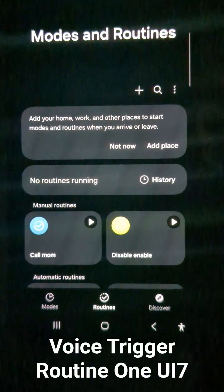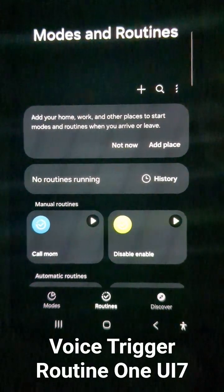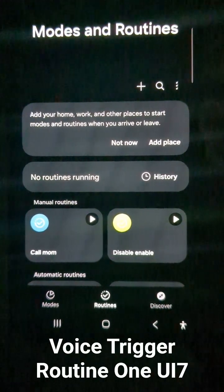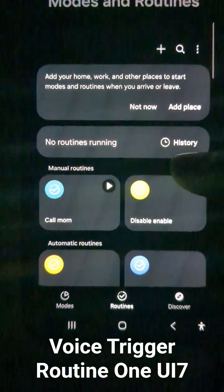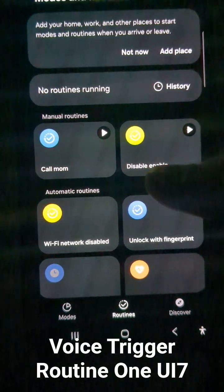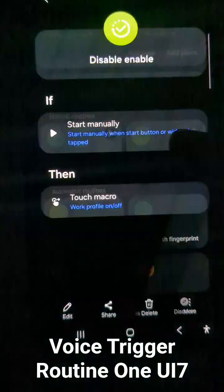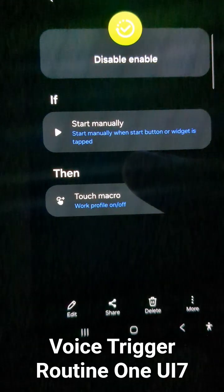Now Bixby can voice-trigger routines. I will show you how it works. I have created a 'disable enable' routine, and here in this routine it has an 'if' part set as 'start manually'.